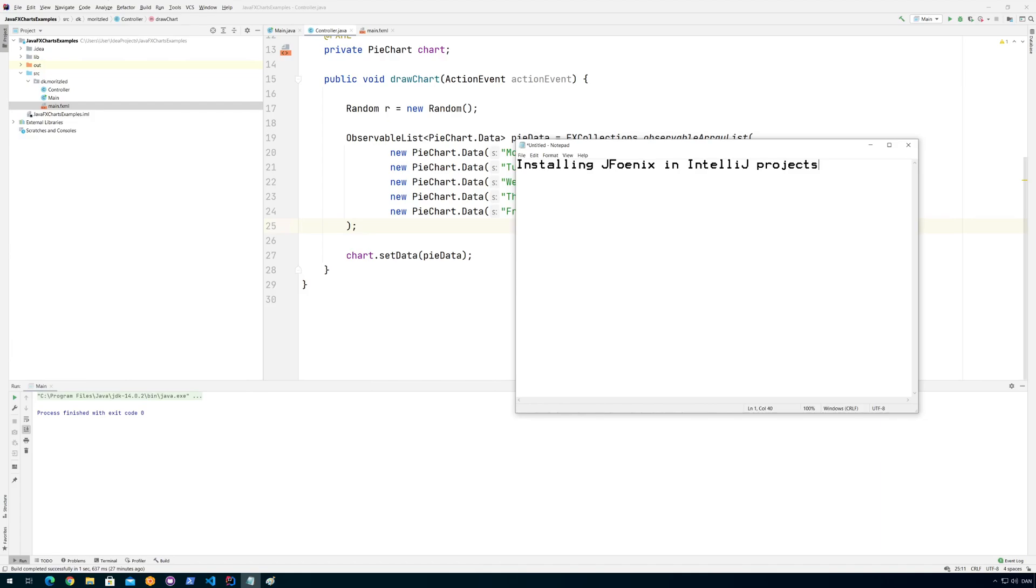Hi, in this video I want to show you how you can install JFoenix in IntelliJ projects. Not really installing them, but you can add them to your IntelliJ project.